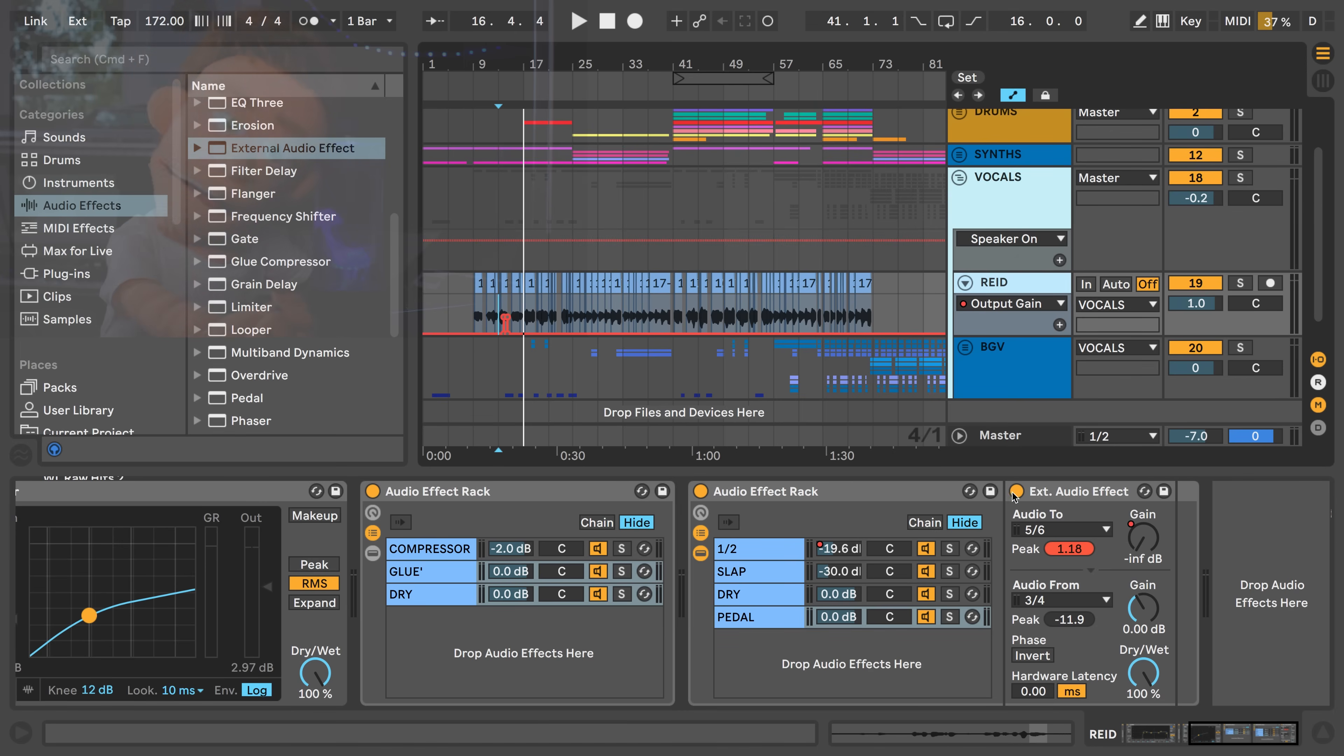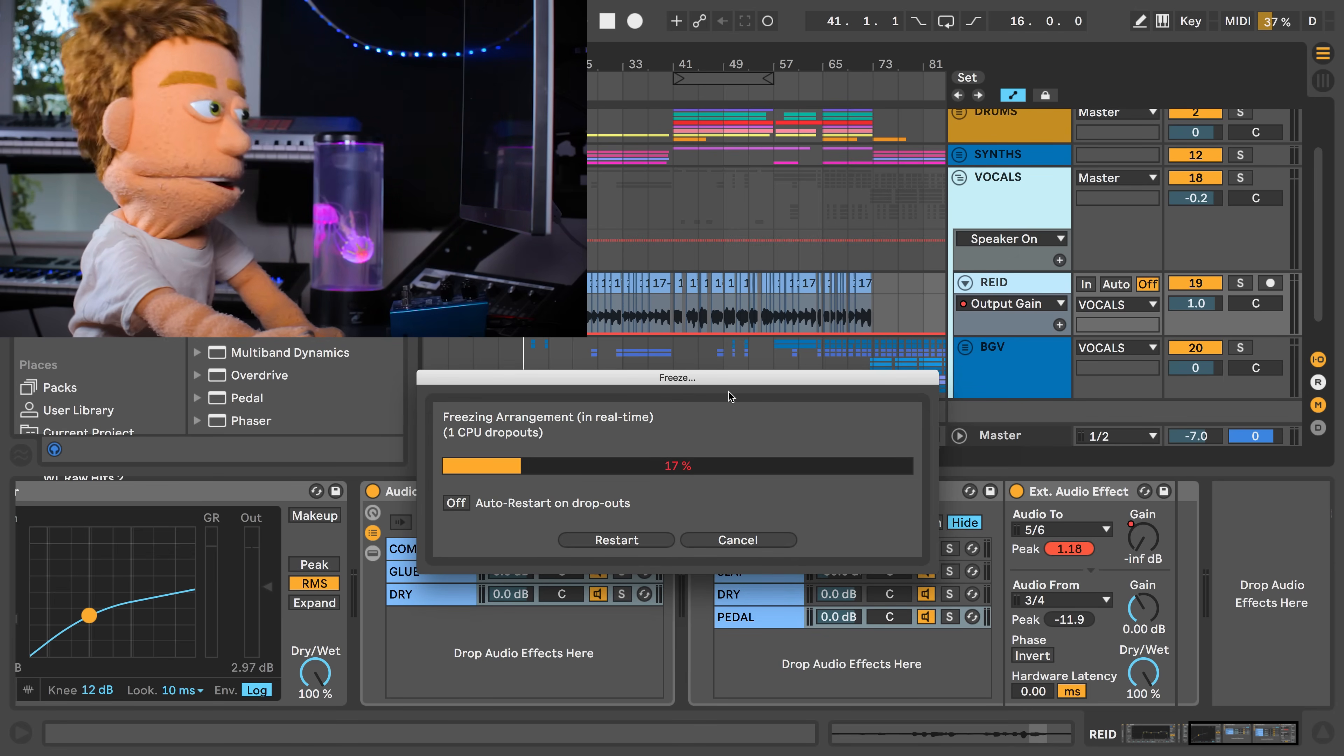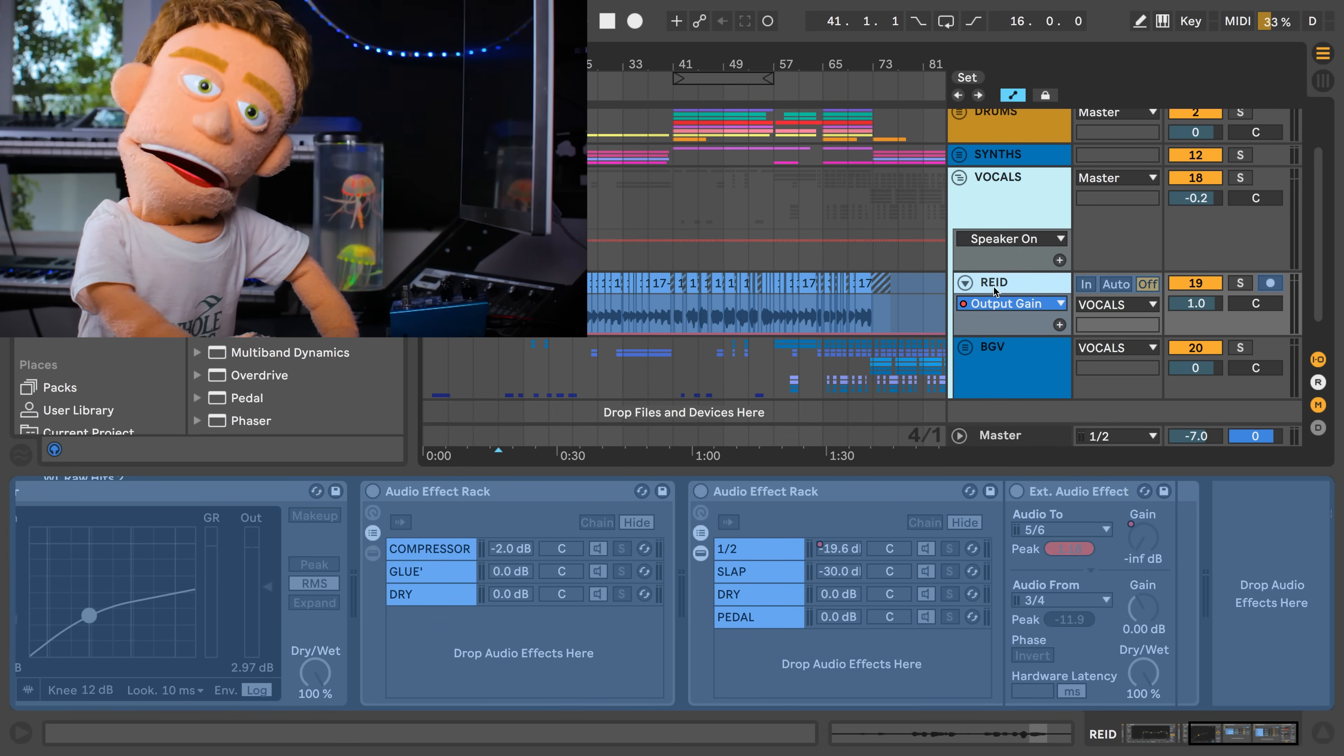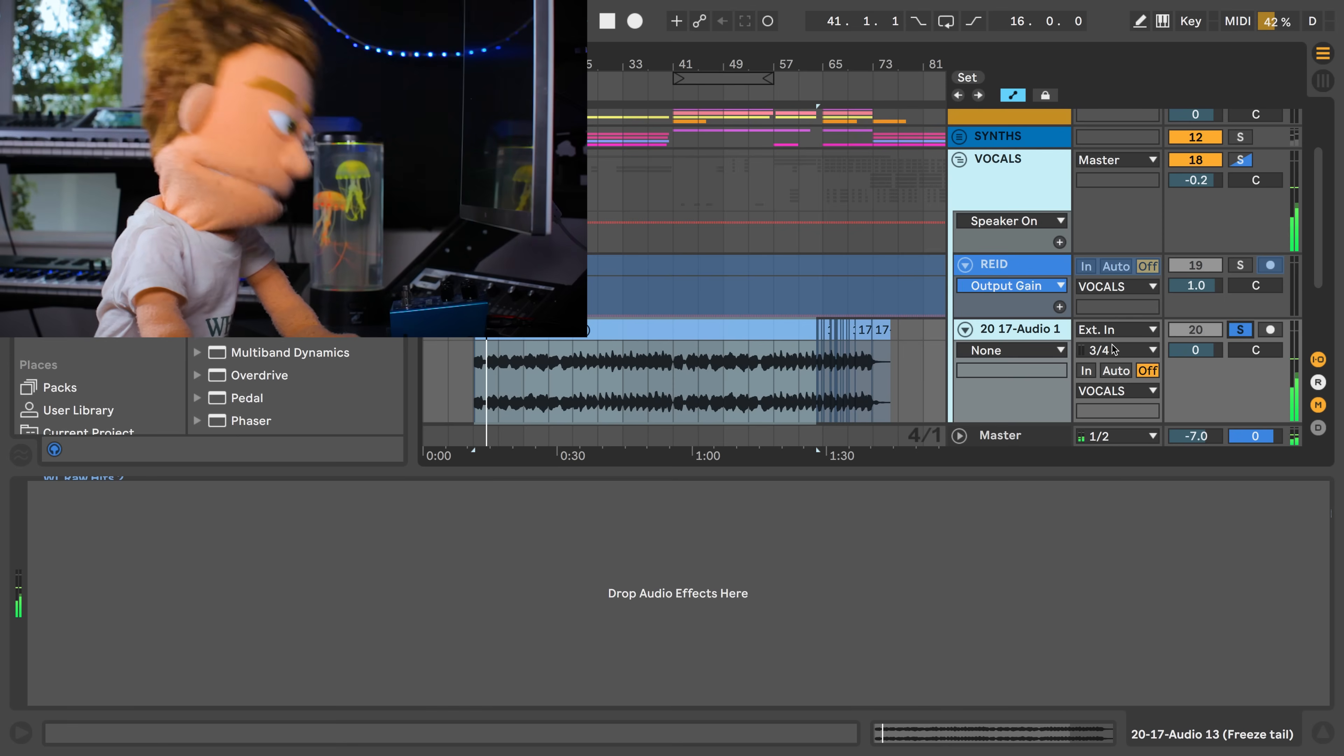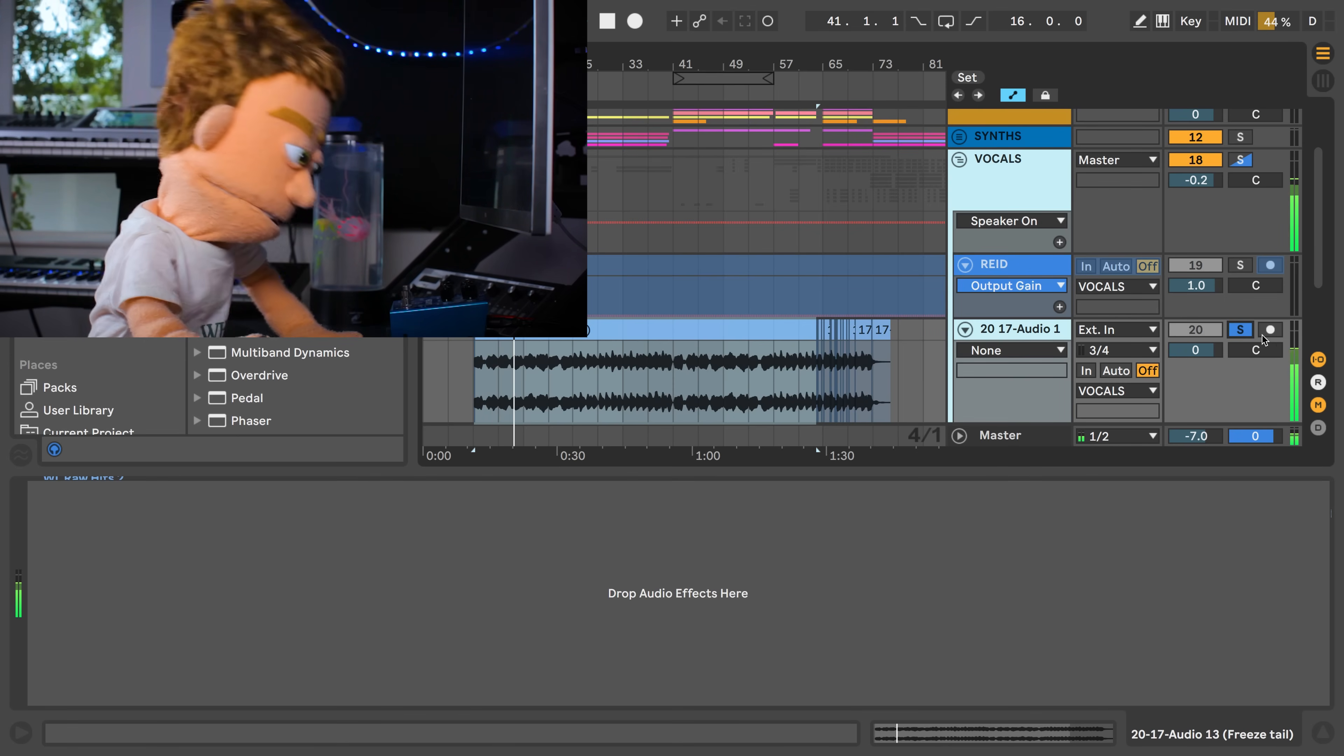Now one thing I'm really curious about is what happens when you freeze and flatten this. So we've just frozen our signal. Let's create an audio channel beneath it and drag it down and see if our guitar pedal audio is in there.